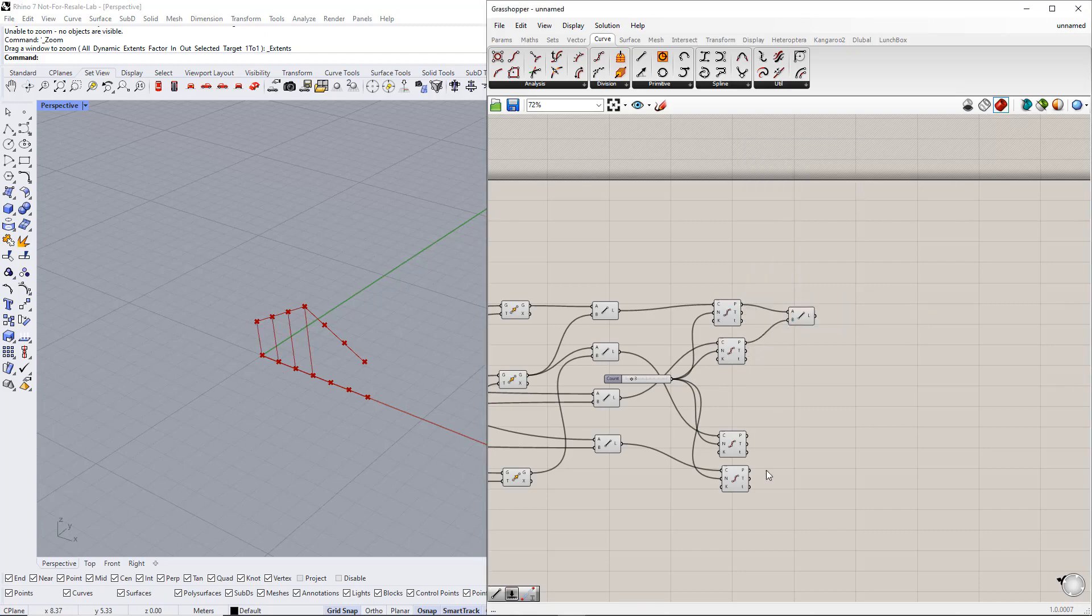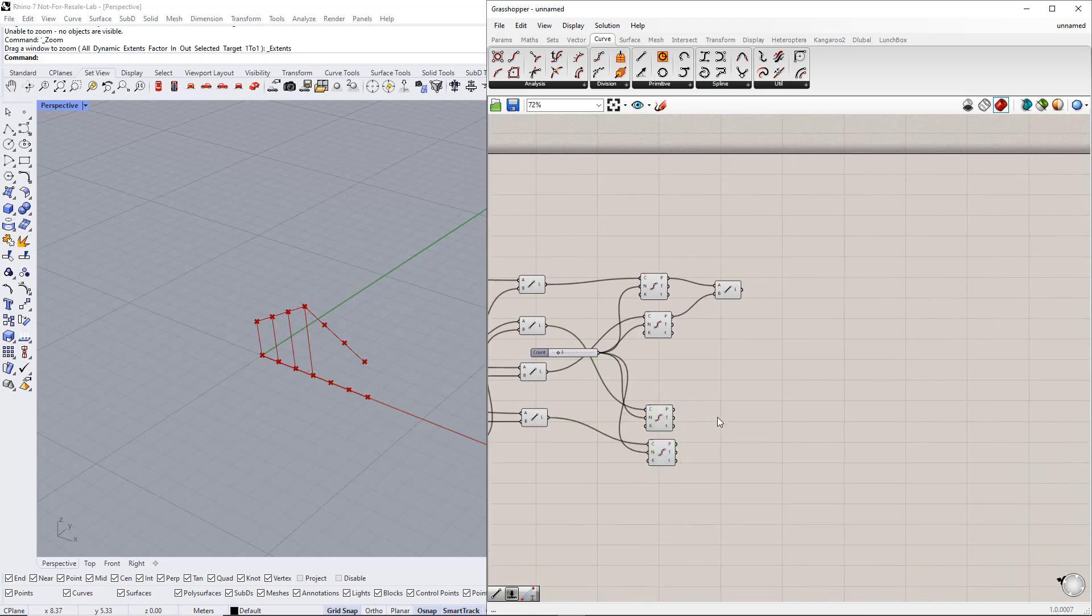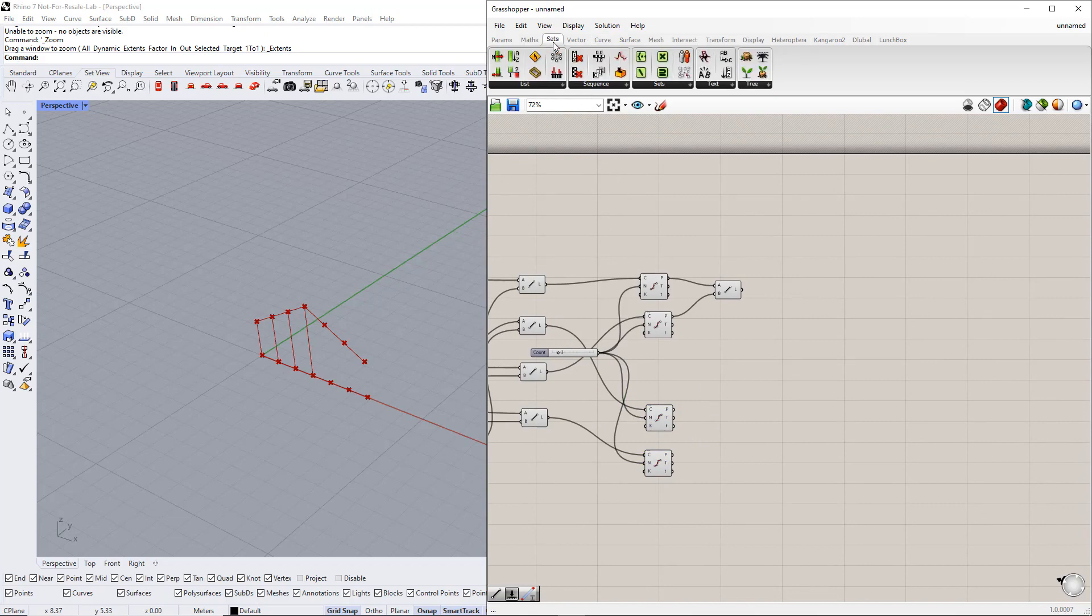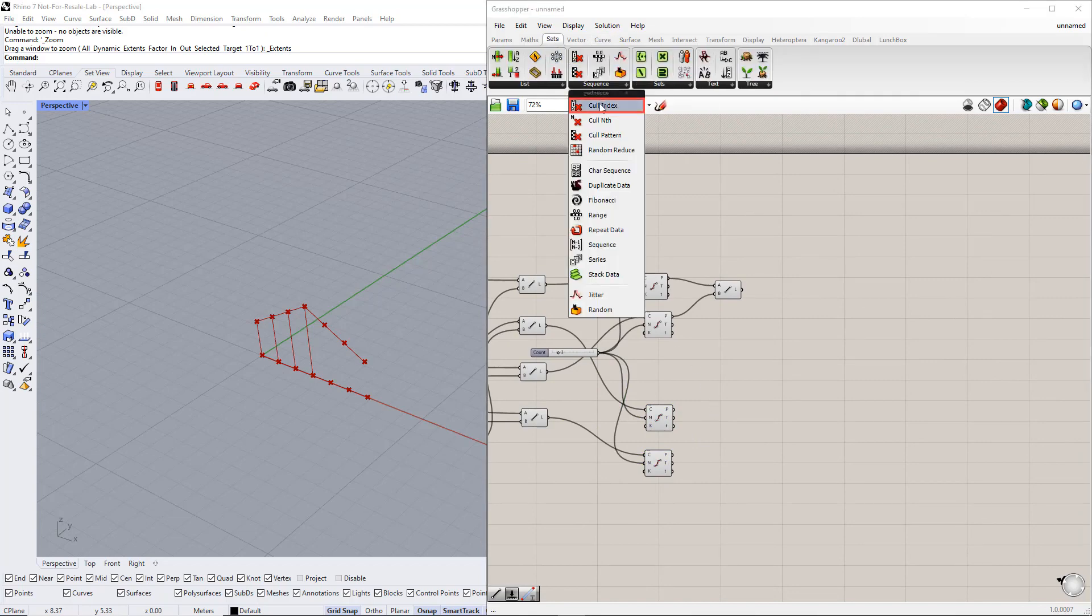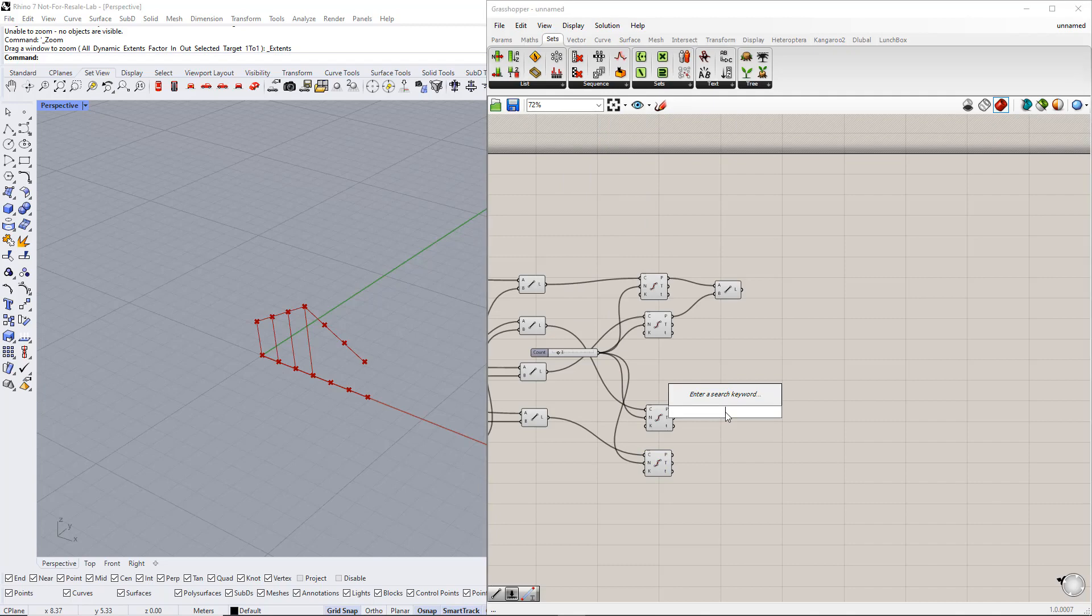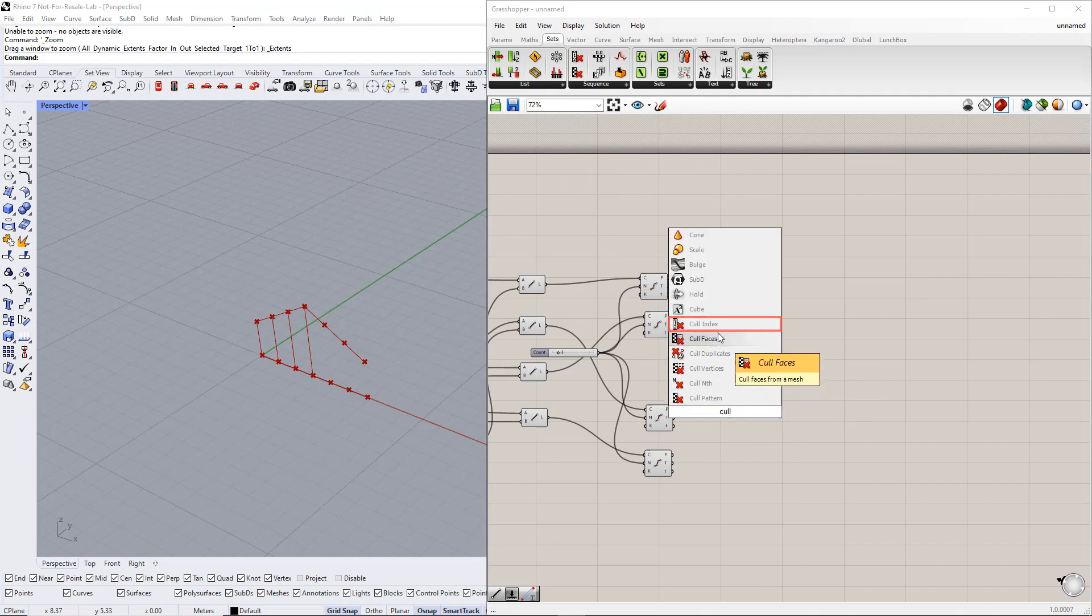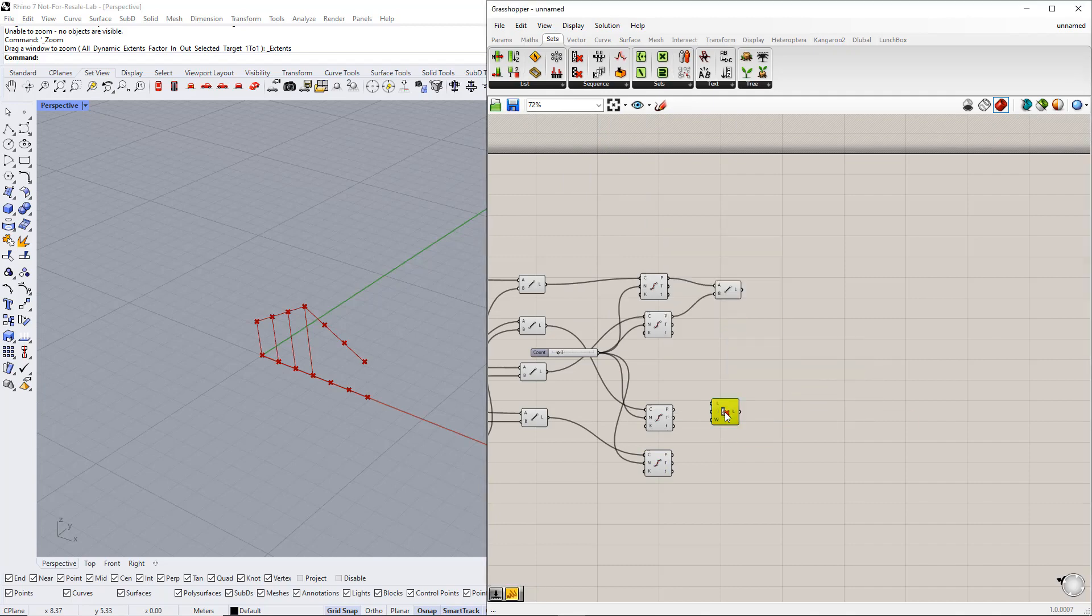For the second lines from the lower and upper chords, we do not need to consider the first point, because it has already been considered. For this we utilize the cull index component. You can find it in the sets tab or by double clicking the canvas, writing cull, and selecting the component from the list. By using this component, we can choose a specific item to remove from the list.